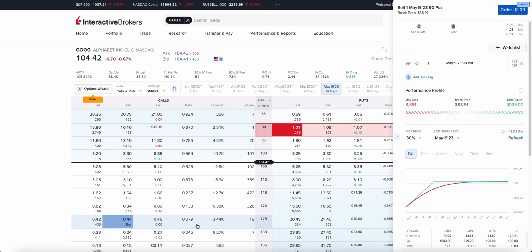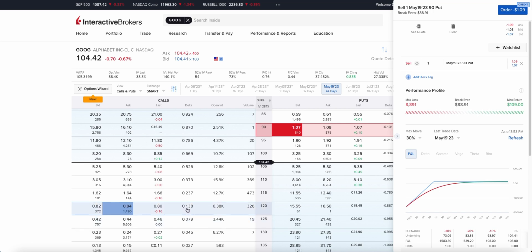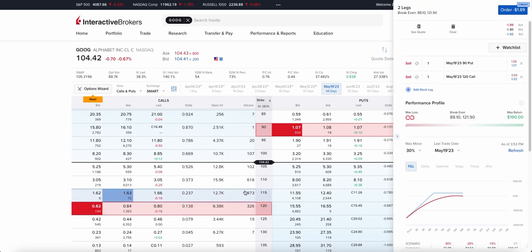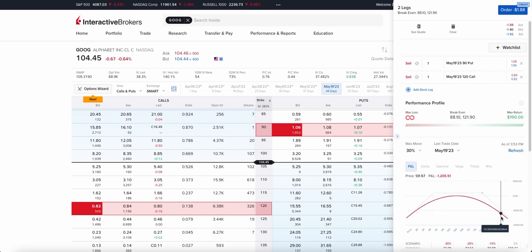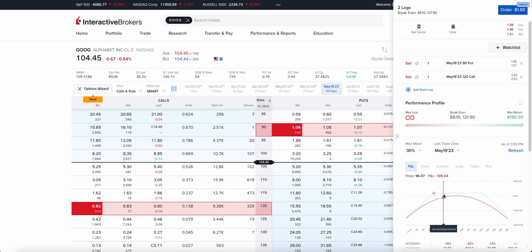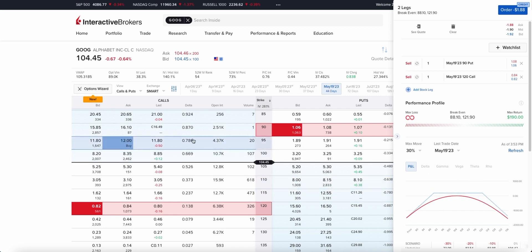Now on the call side, looking for around the 15 delta — we have the 120 strike here at 13.8, which is fine, so we'll sell that as well. In the performance section, we are selling the May 19th 90 put and the May 19th 120 call. You can see that creates a flat section, which is the range we need Google to be in to be profitable.